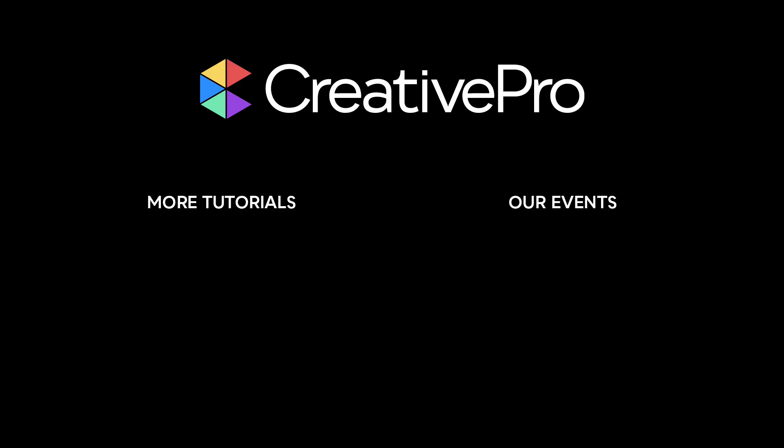Well, I hope you enjoyed this video. If you did, be sure to give it a like and subscribe to our channel. And for thousands more how-to articles and tutorials, visit our website, creativepro.com, and become a member today. Thanks for learning with us.